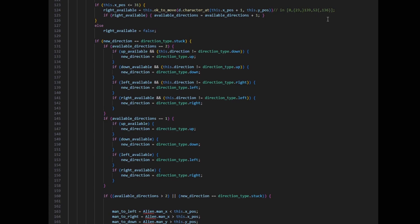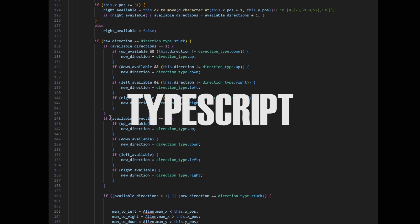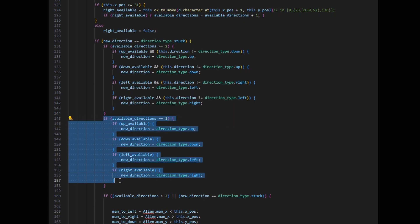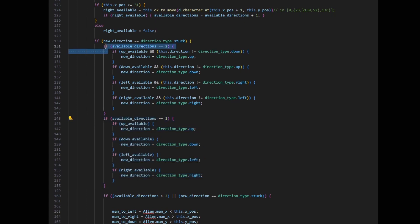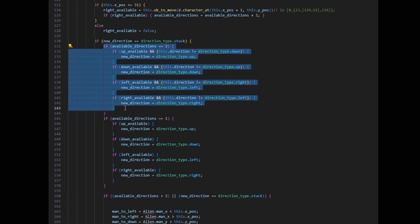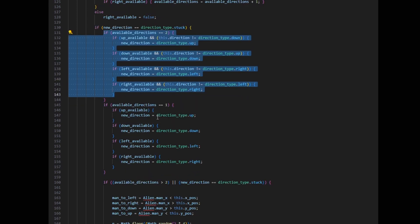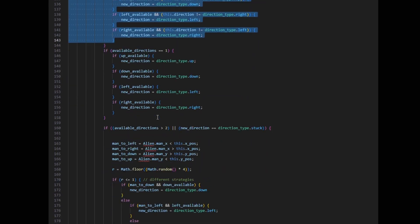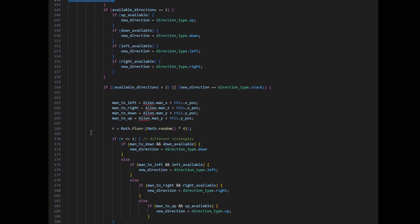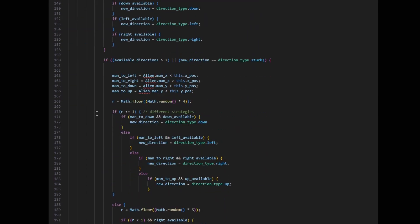The next thing to do is to make the dwarf algorithm smarter to match the TypeScript version. In TypeScript, if there is only one direction available, they move that way. If there are two directions available, they continue going in the way they were going previously. If there are more than two directions available, there are different strategies selected at random.